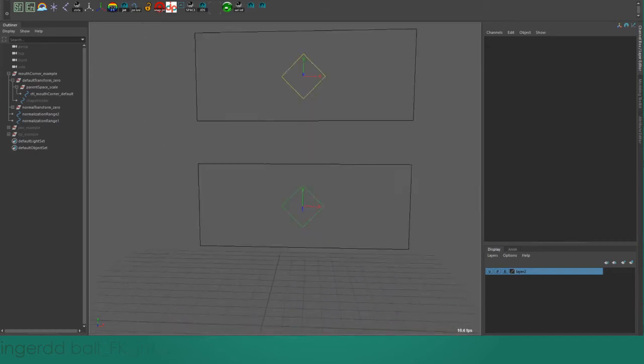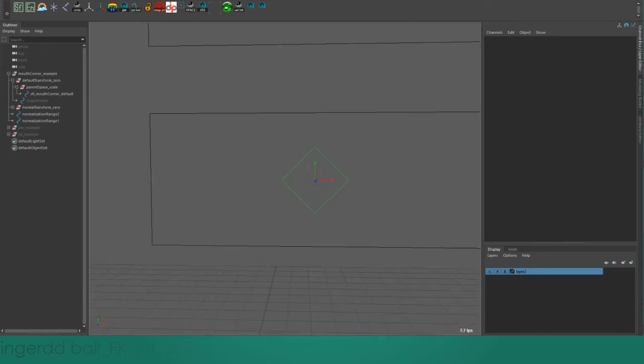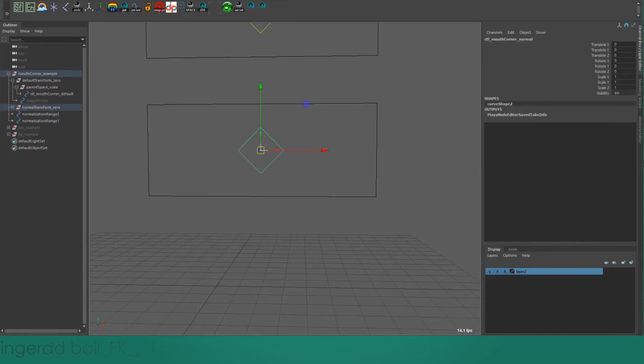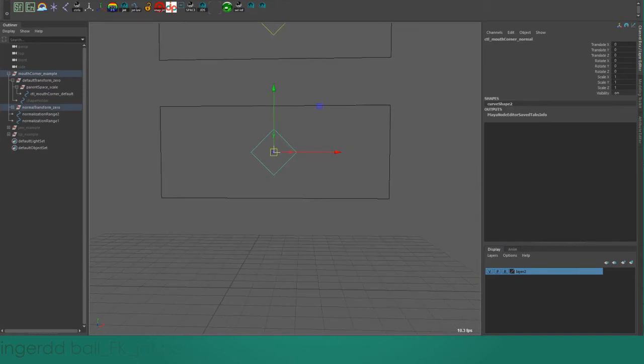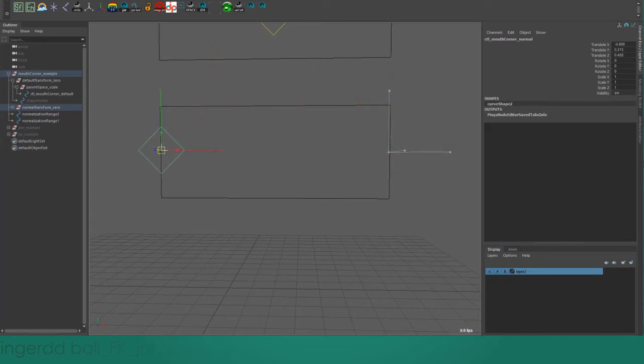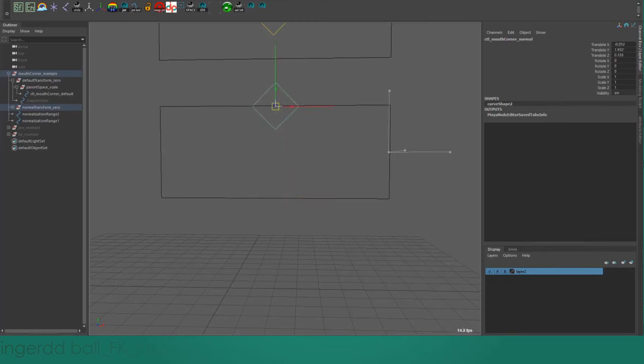But if we come down here to our custom transform node, here I have it before I've set any custom attributes on it. You can see it behaves exactly the same. We're getting values other than one when we go to the edge of the normalization range.